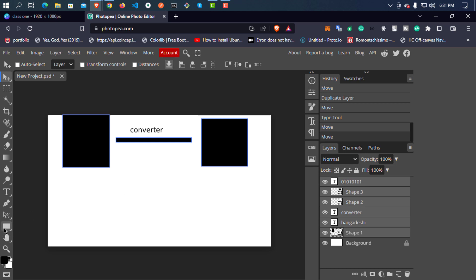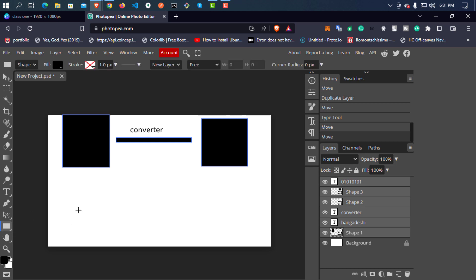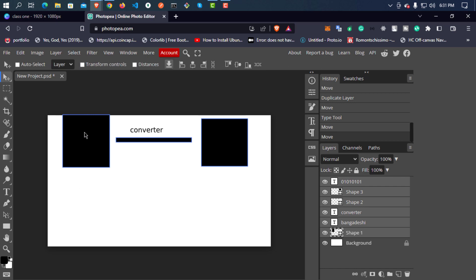Now we have to just check the code and we can see in the browser. How do we do this? This is our programming language. Let's look at the programming language and how the engine converts it.